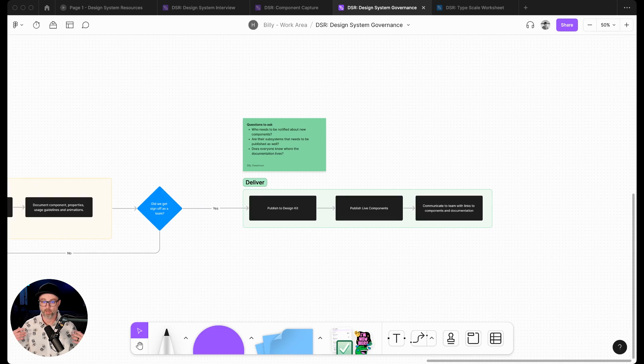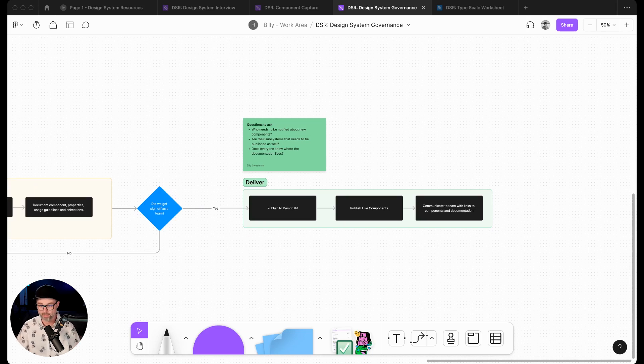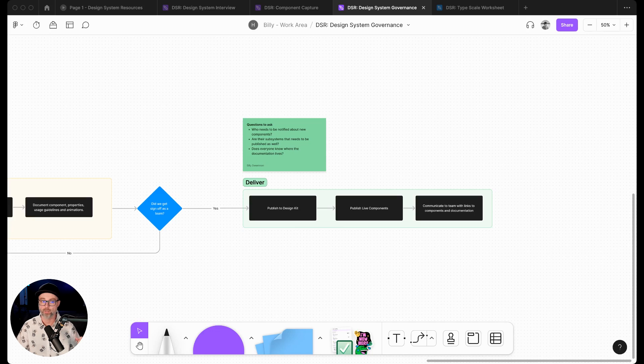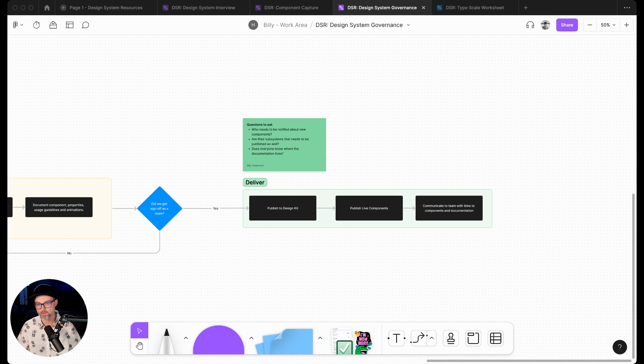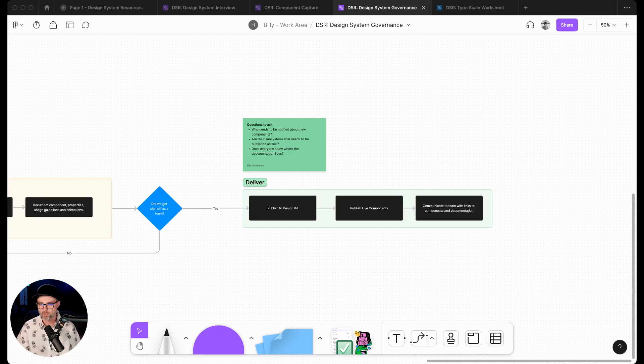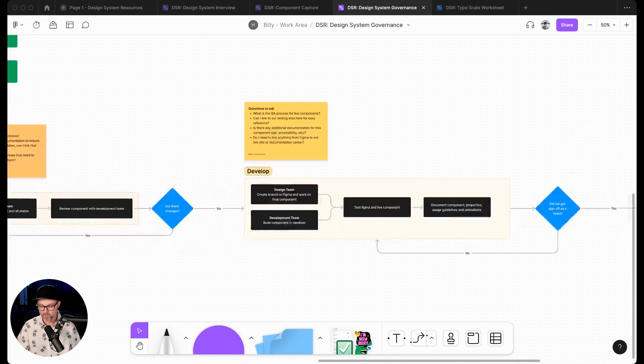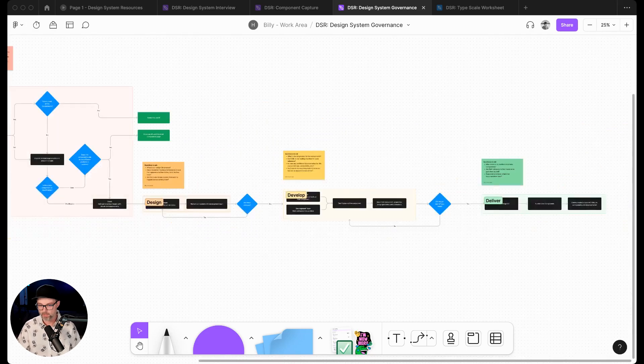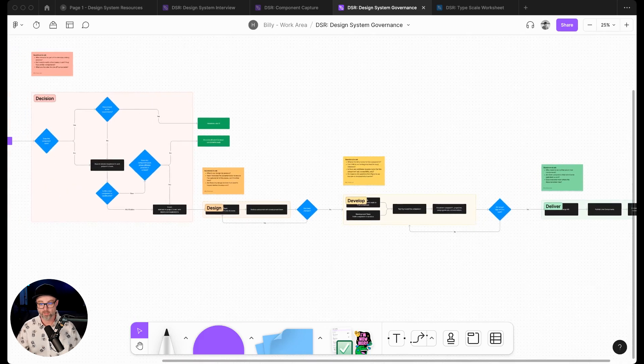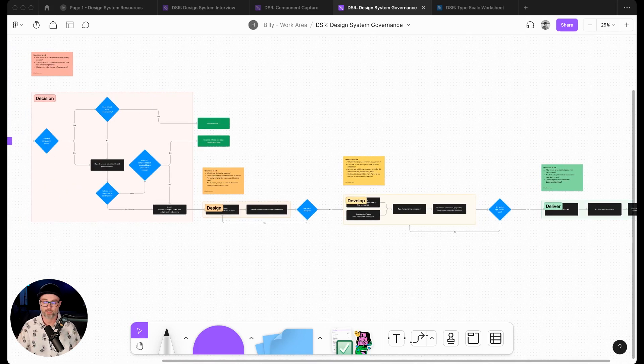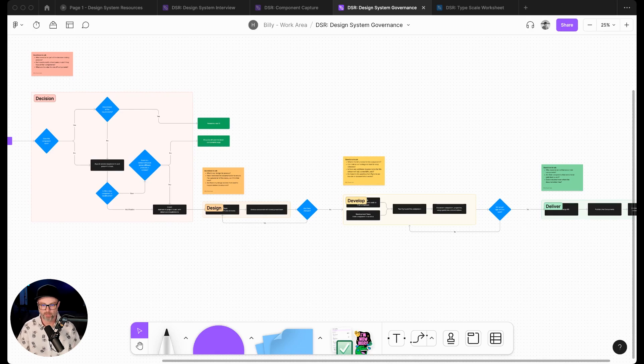Then we go to the last part, which is delivery. Delivery is like publishing it to the design kit, publishing live components out to our sandbox environment or to our live coded library, and then communicating with the team about the different links, components, and documentation, making sure the team's aware of that. This is a really simple breakdown of a governance flow, but it's built so that you can customize it for your team and what your team actually needs.